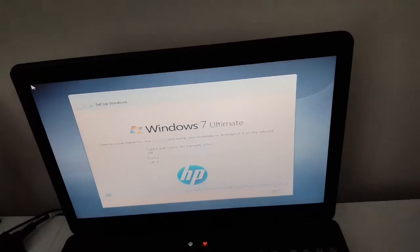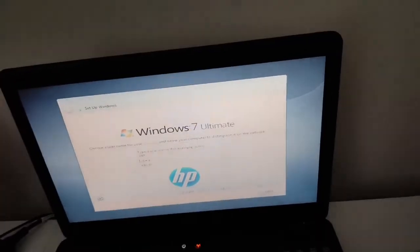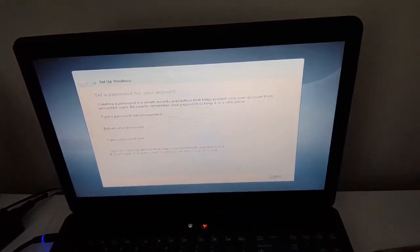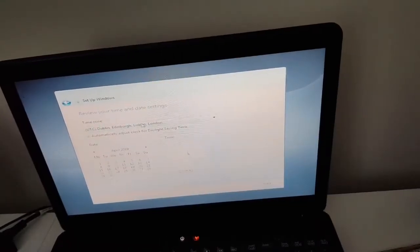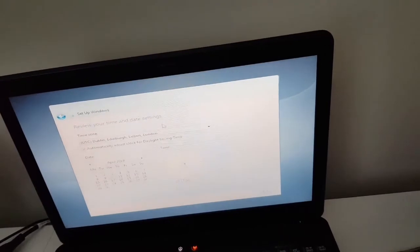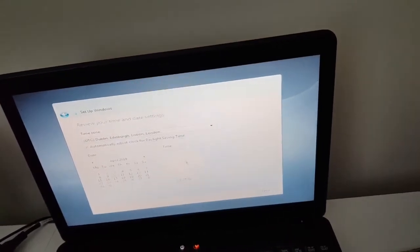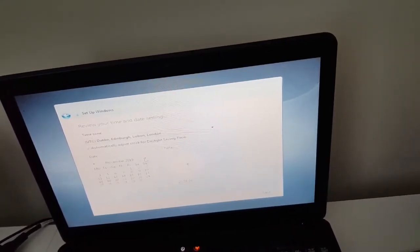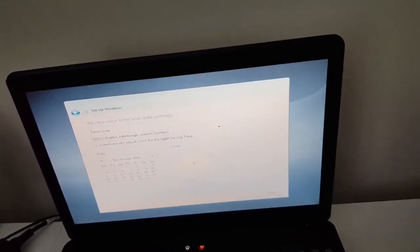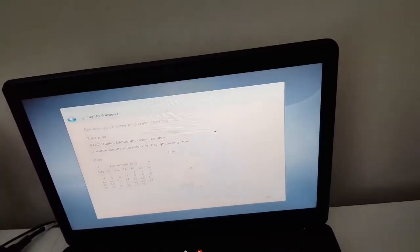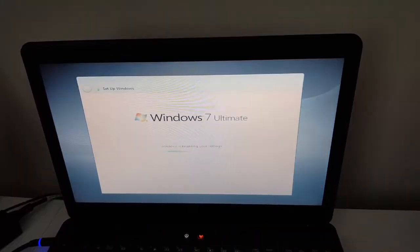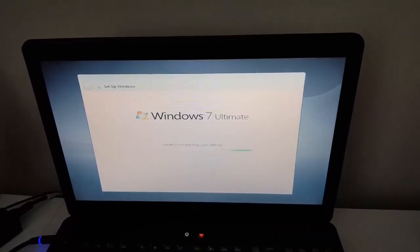Now we have to enter our username and click Next. Password if you like one — if not just click Next. Now there are settings for installing updates, so I'll go with recommended settings. Here we have date and time settings — I'll set it to the correct time. Everything else looks alright. Now Windows is finalizing the settings.